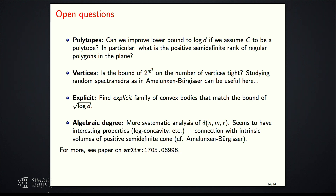To wrap up: one important open question is whether the lower bound can be improved if C is assumed to be a polytope. We don't have any example where this bound is tight with C actually a polytope. In particular, the positive semidefinite rank of regular polygons in the plane remains unknown. Thank you.